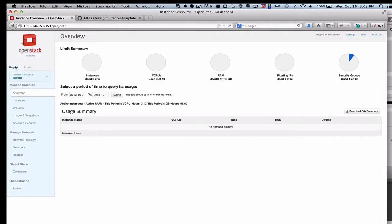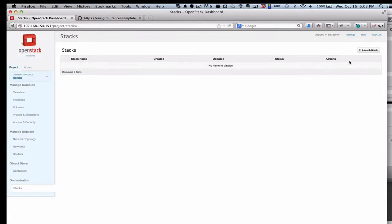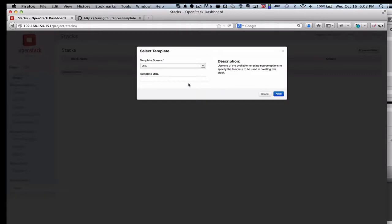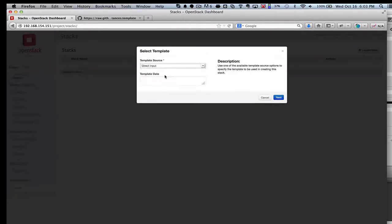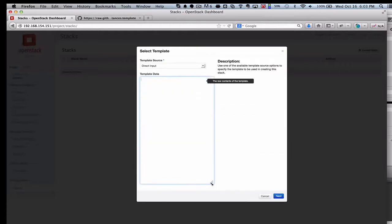This is here on the Project tab, which is the view that most end users will have, and you'll see orchestration and then stacks. So the stacks are really these templates in the OpenStack Orchestration system. It's also known as HEAT. That's the code name, so you may hear the term HEAT from time to time. But OpenStack Orchestration is what you'll see here in the dashboard.